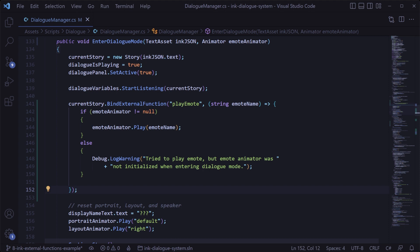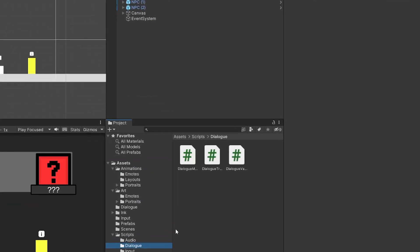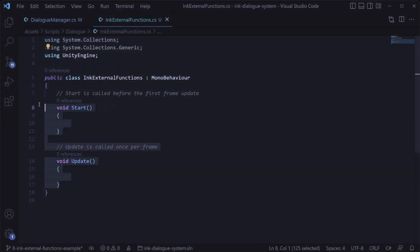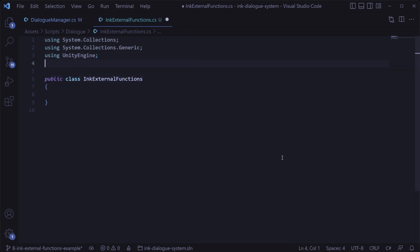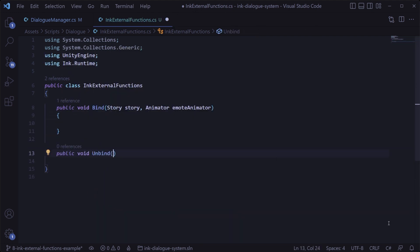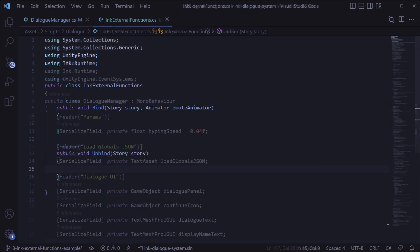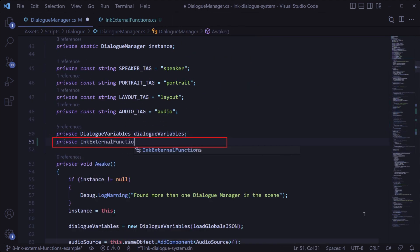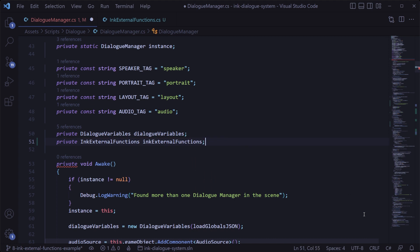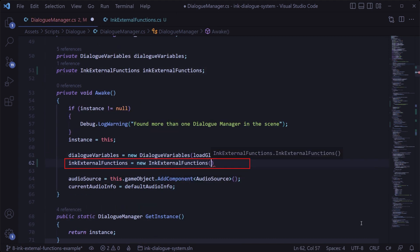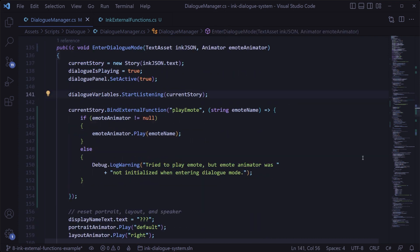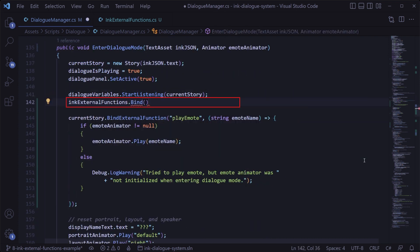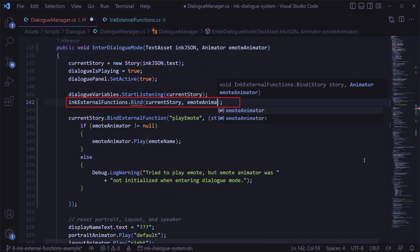So back in Unity we'll create a new C# script called ink external functions and double click it to open it up. We can remove these placeholder methods and MonoBehaviour since we're going to manage this class from the dialog manager rather than put it in the scene, and then we'll add a using statement for Ink.Runtime. Next we'll create a method called bind which takes in a story object and the emote animator, and another method called unbind which takes in a story object as well. And now back in the dialog manager we can declare a private ink external functions variable up top and then initialize it to a new ink external functions object in the awake method.